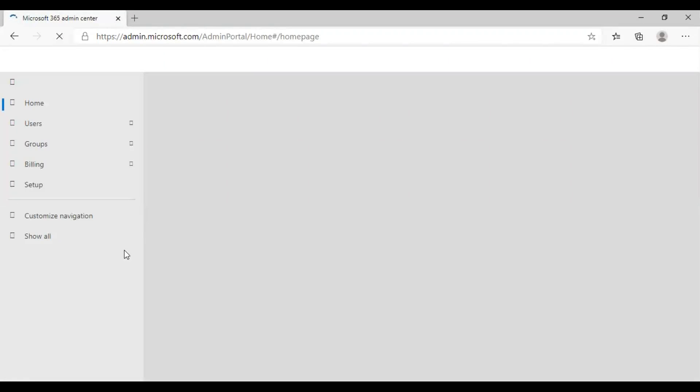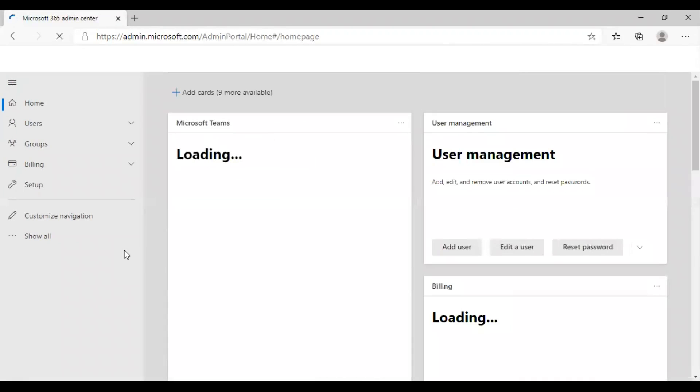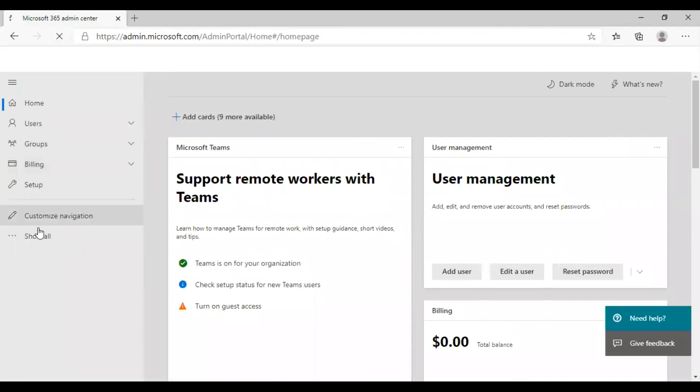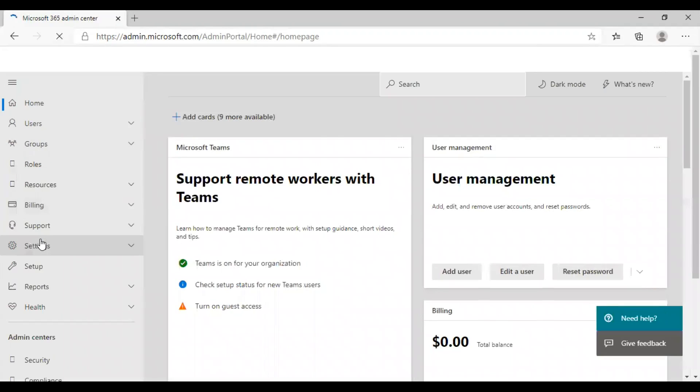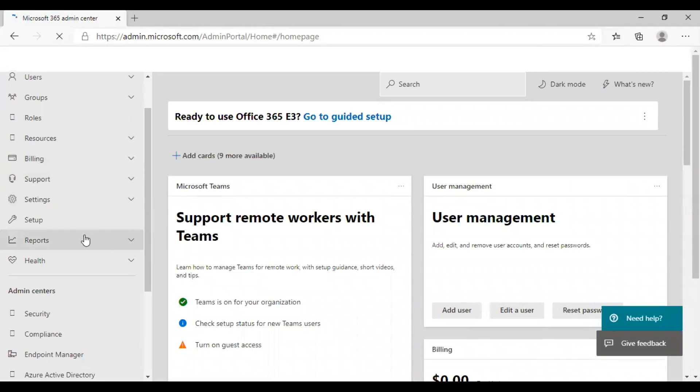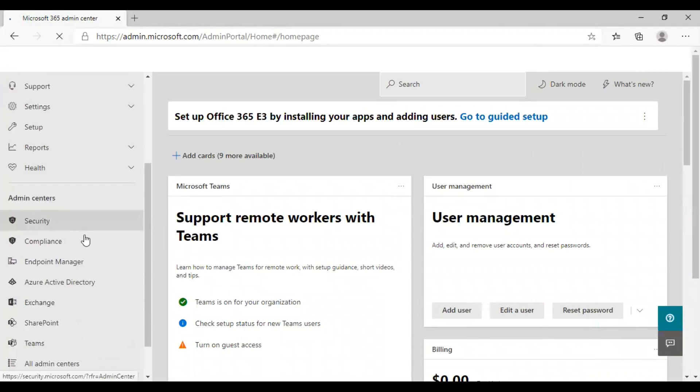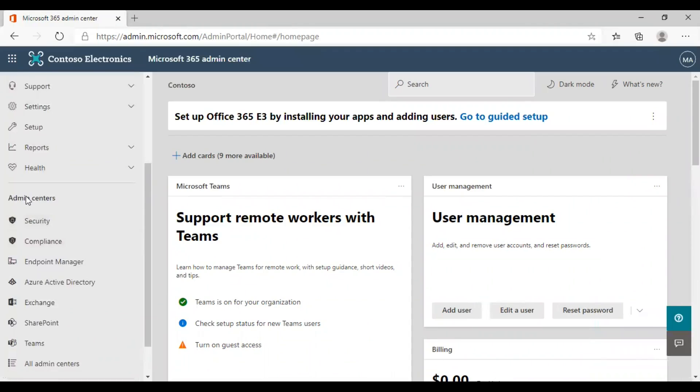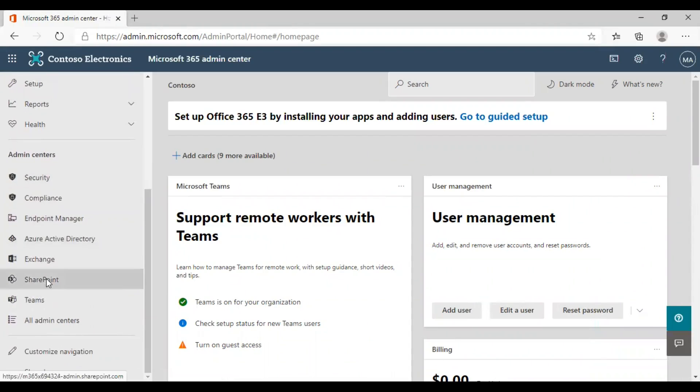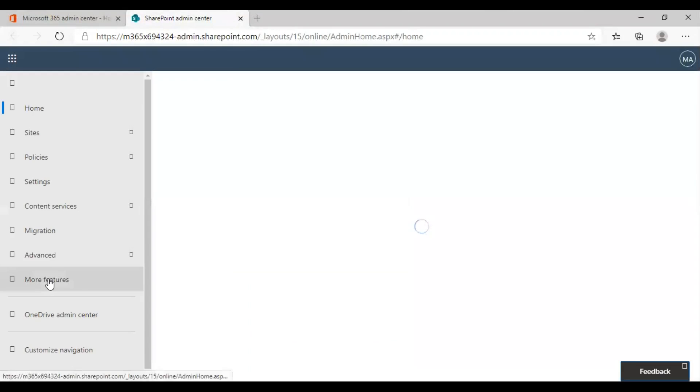From there, you need to go to the SharePoint Admin Center. For that, you need to click on Show All option and scroll down. Under Admin Centers, you can find SharePoint. Click on it to take you to the SharePoint Admin Center.